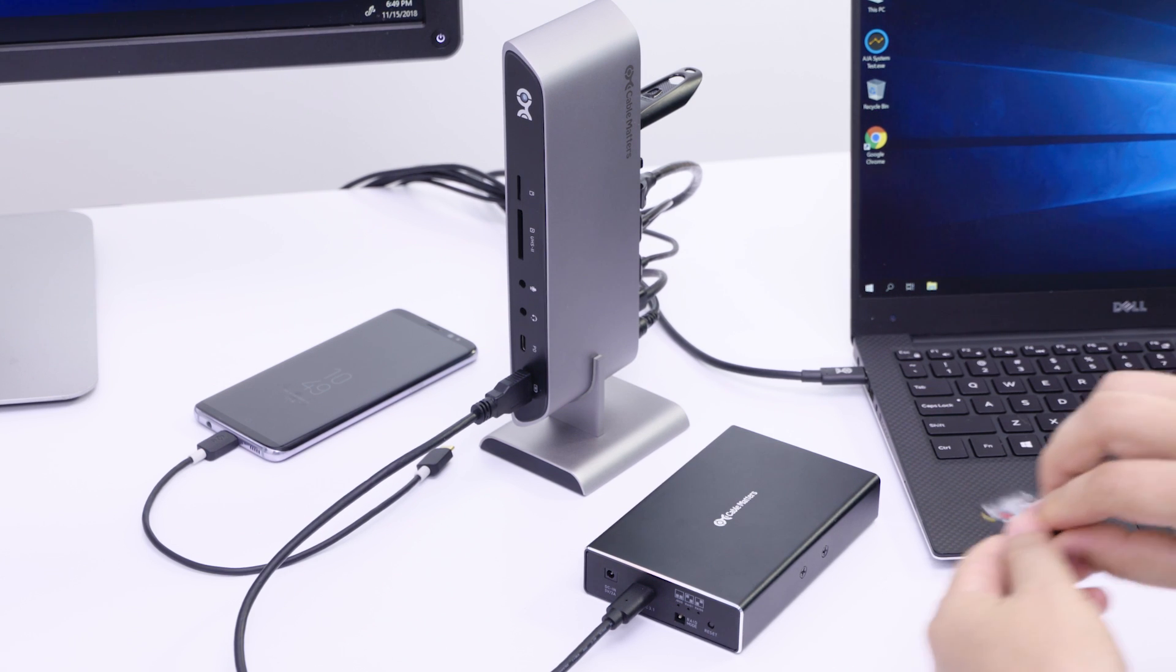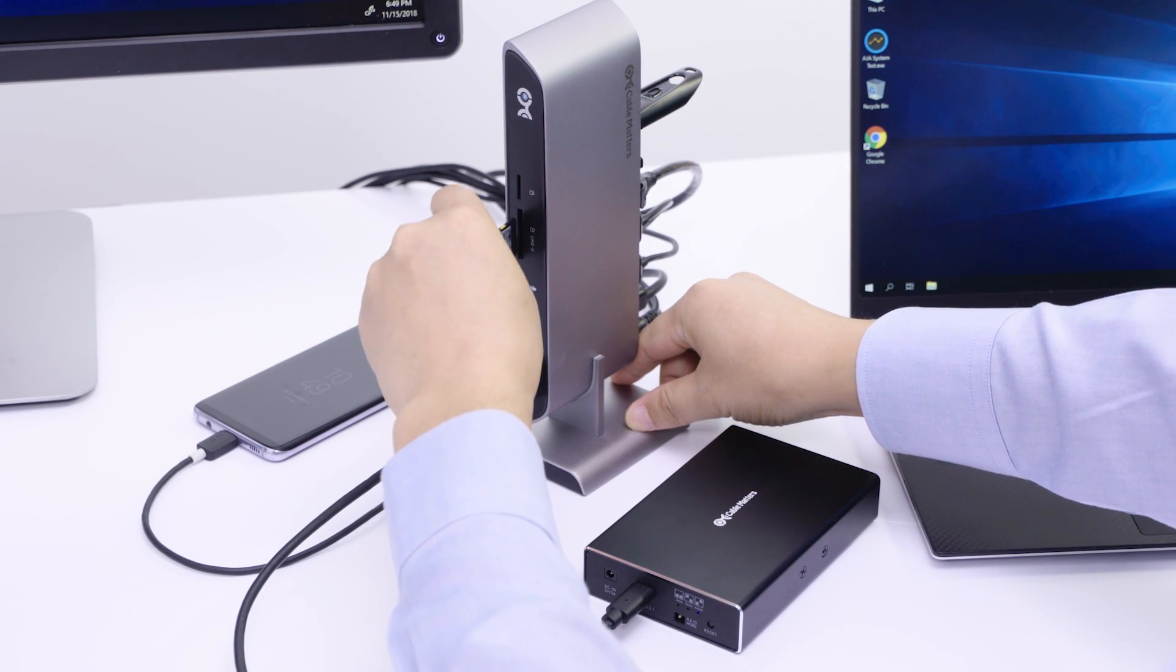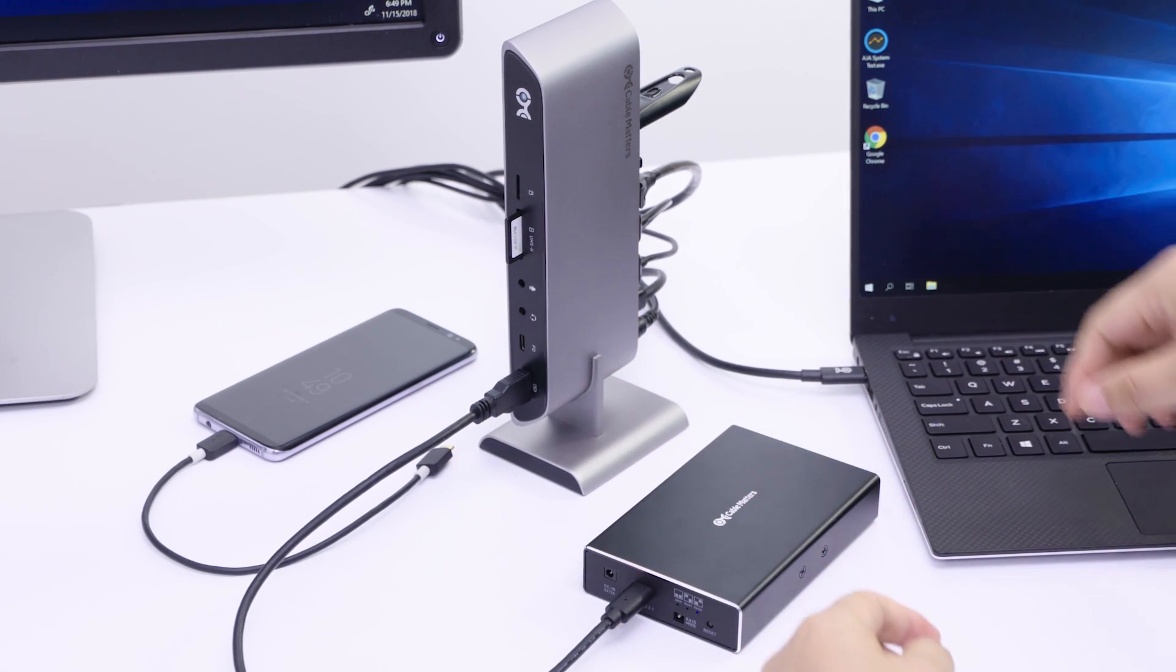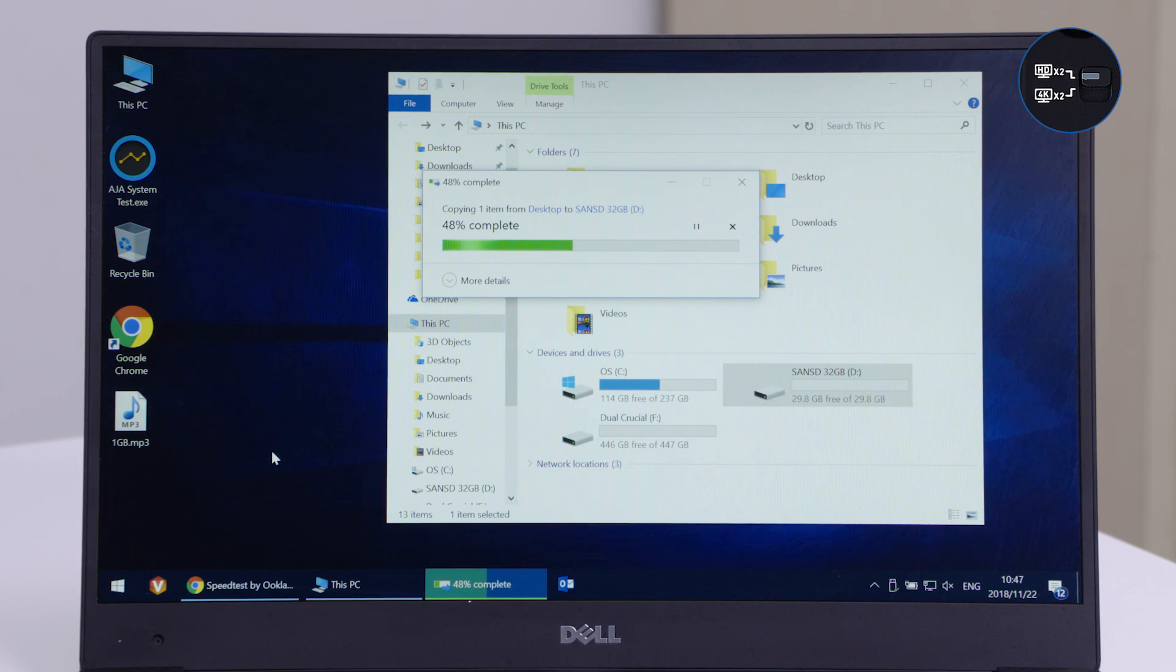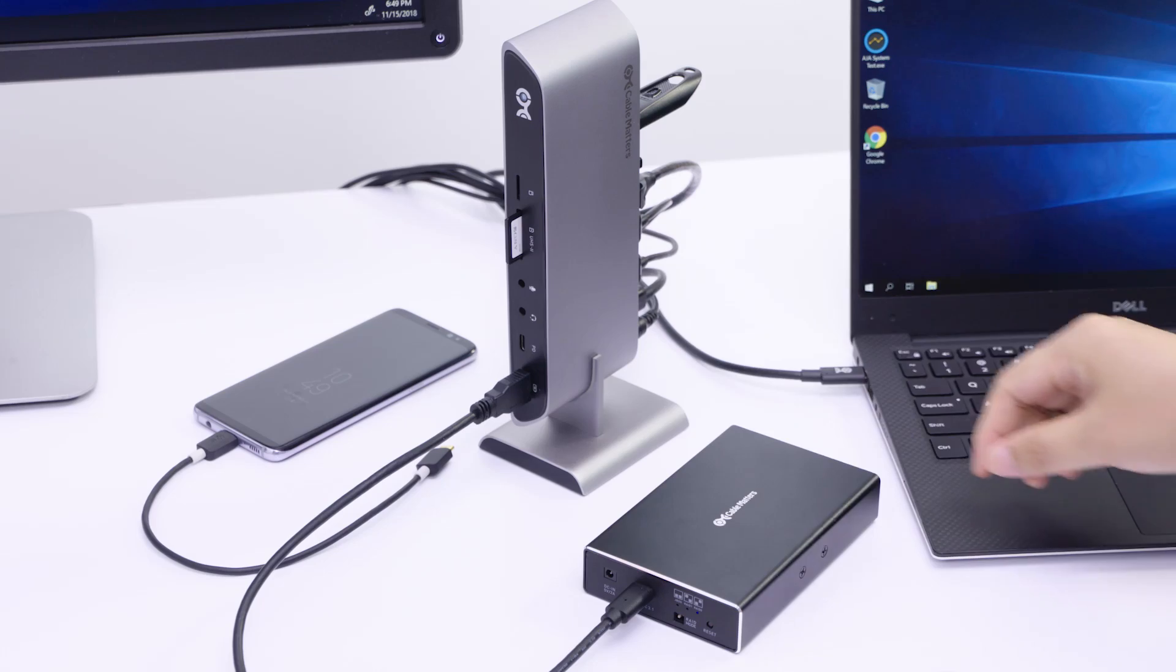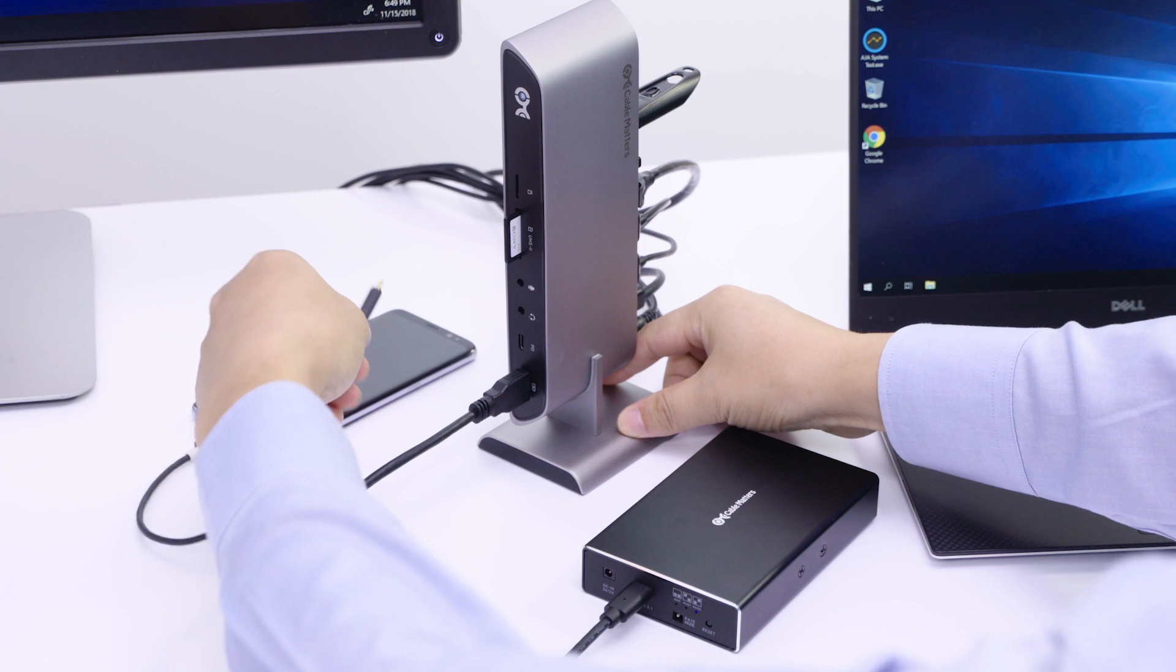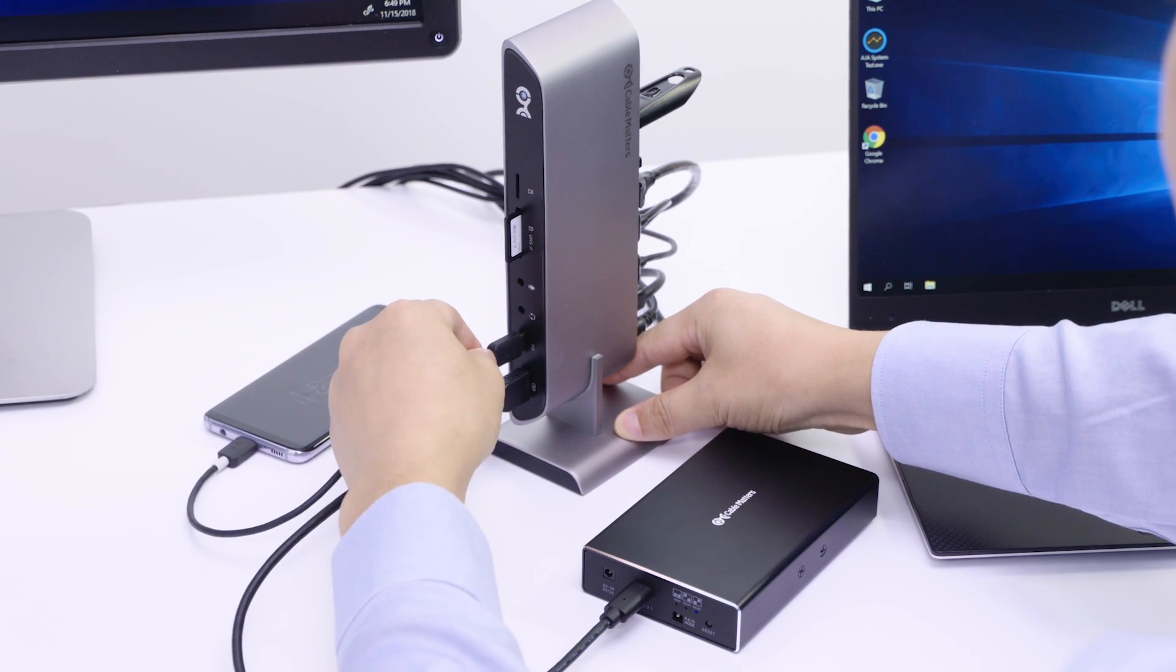Import files from a UHS-II SD card at twice the speed of a UHS-I card. Charge a USB-C smartphone and sync files to your desktop.